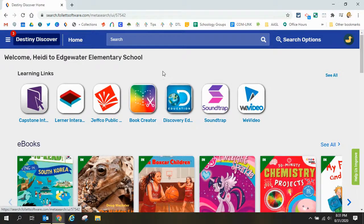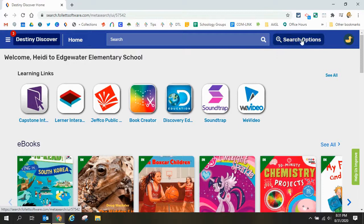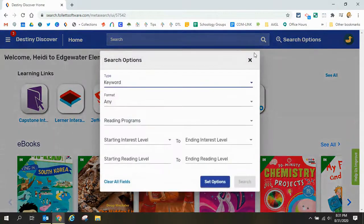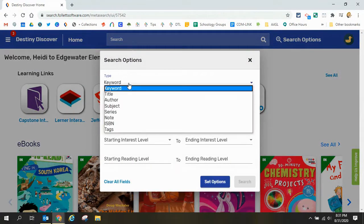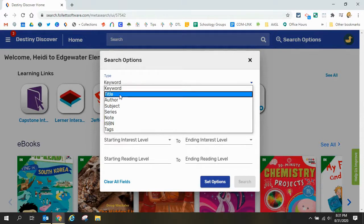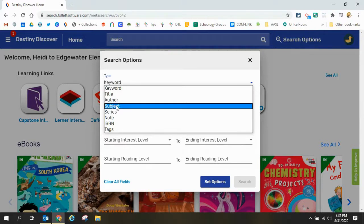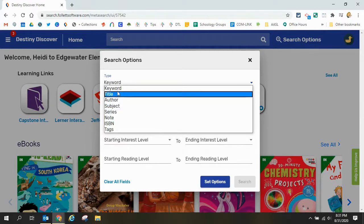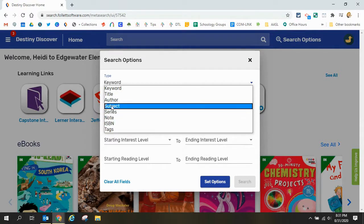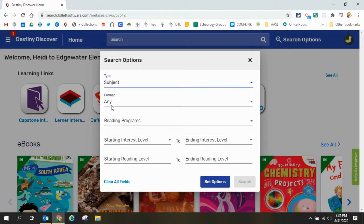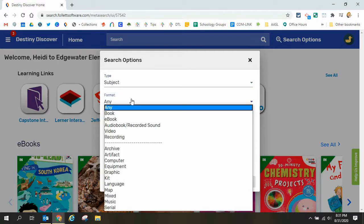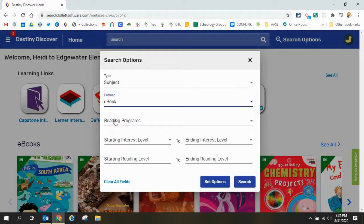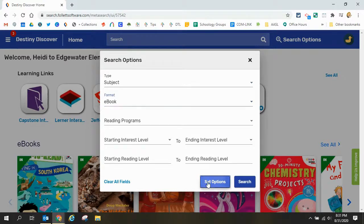The next search option we're going to look at is this one over here on the right that filters your search before you even start. So I can click there and I can search by keyword or title, if I have a favorite author or a subject, any one of those items I can put in there. So if my subject and if I want to look only for ebooks I can do that.